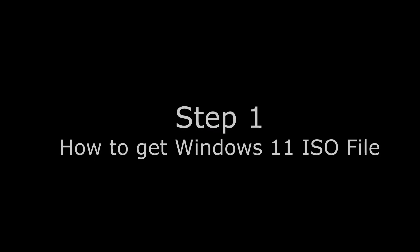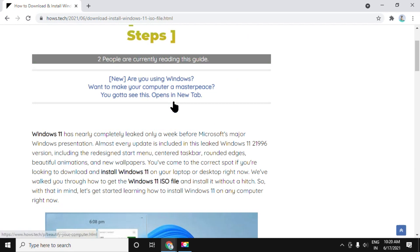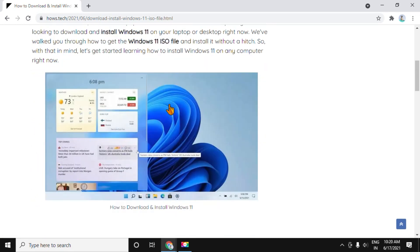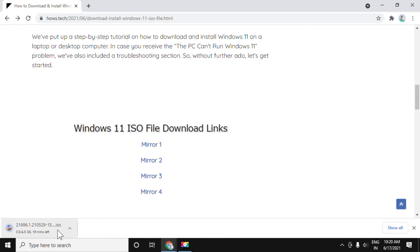In the first step, we have to get the Windows 11 ISO file. Open this link which is in the description. Just click on this mirror link and it will give you an ISO file of Windows 11.